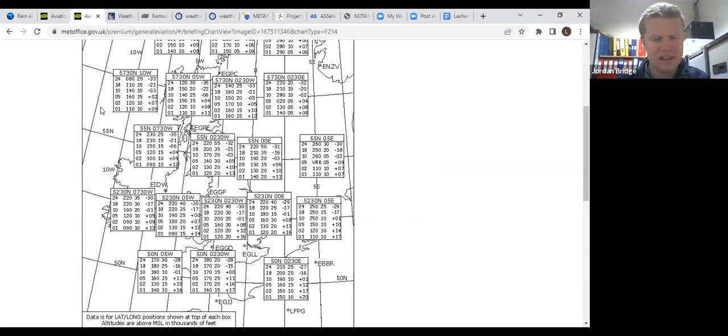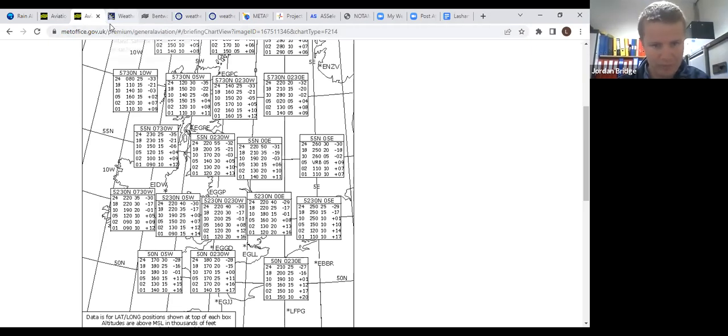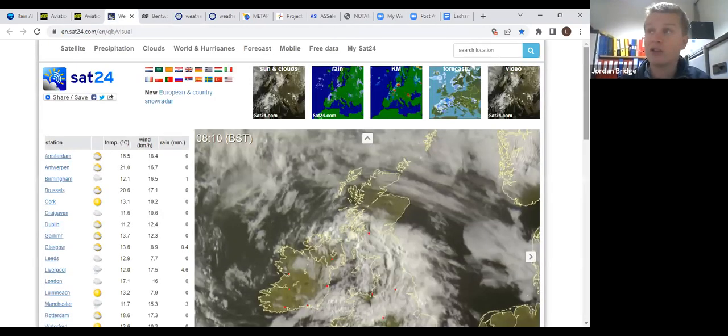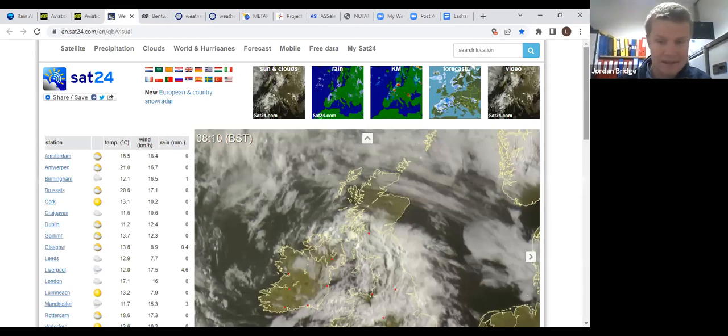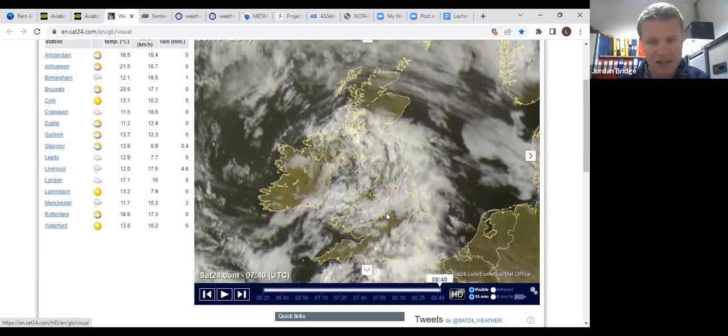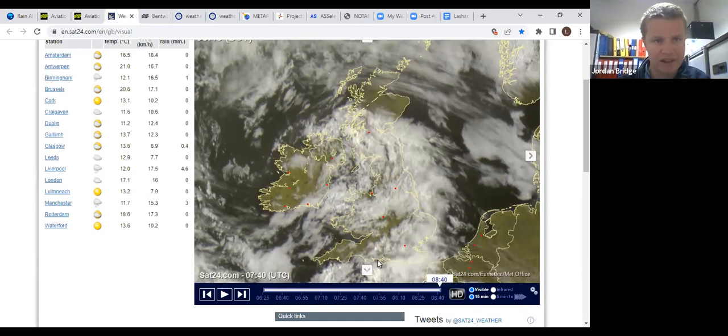Over the UK currently we've got reasonable cloud base and some elements of blue sky clear out to the west and into the Midlands, but as you can see on the south coast, a lot of sort of tall clouds, convective activity.